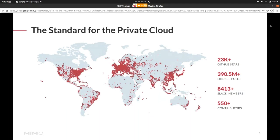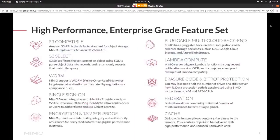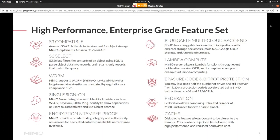And this is because MinIO is a high performance solution that provides enterprise-grade features. Obviously, MinIO implements the full S3 API. So any S3 client application that works with AWS S3 will also work with MinIO.